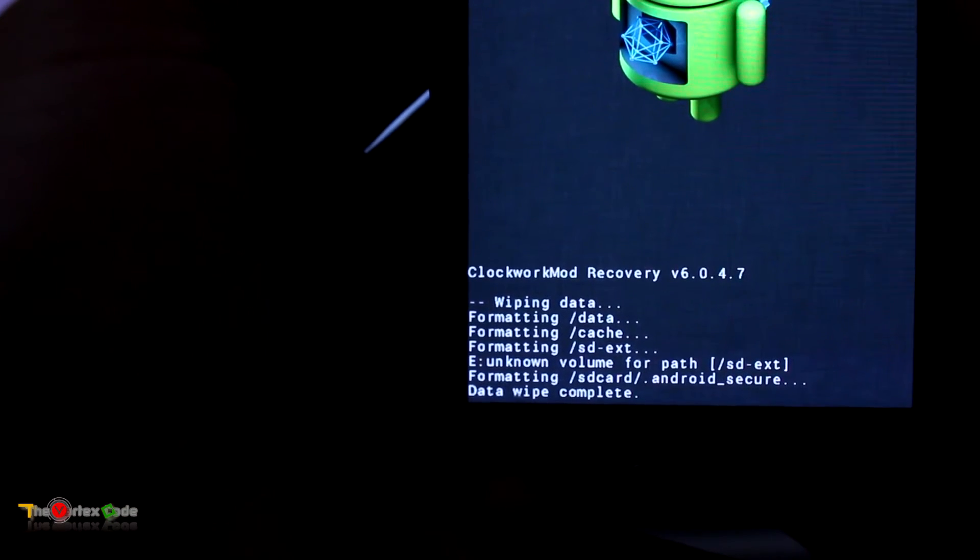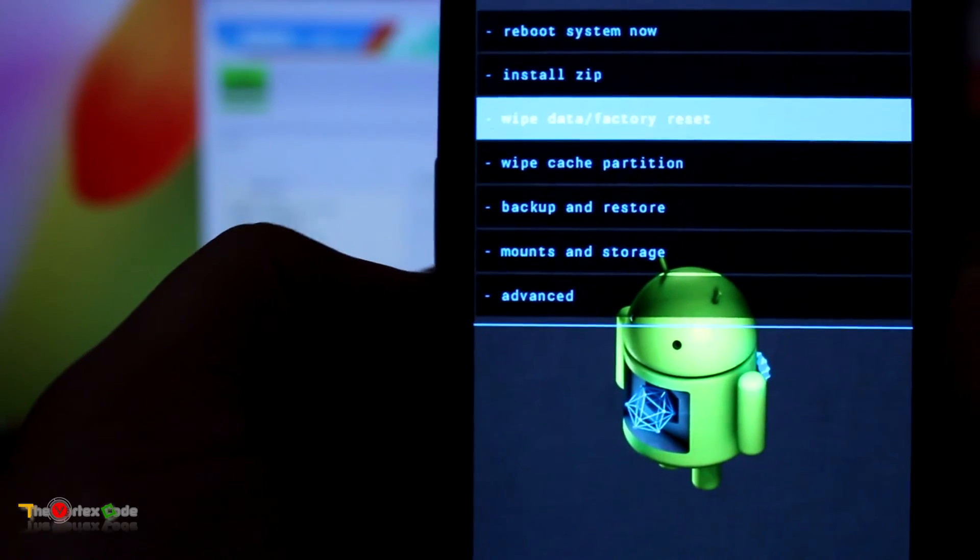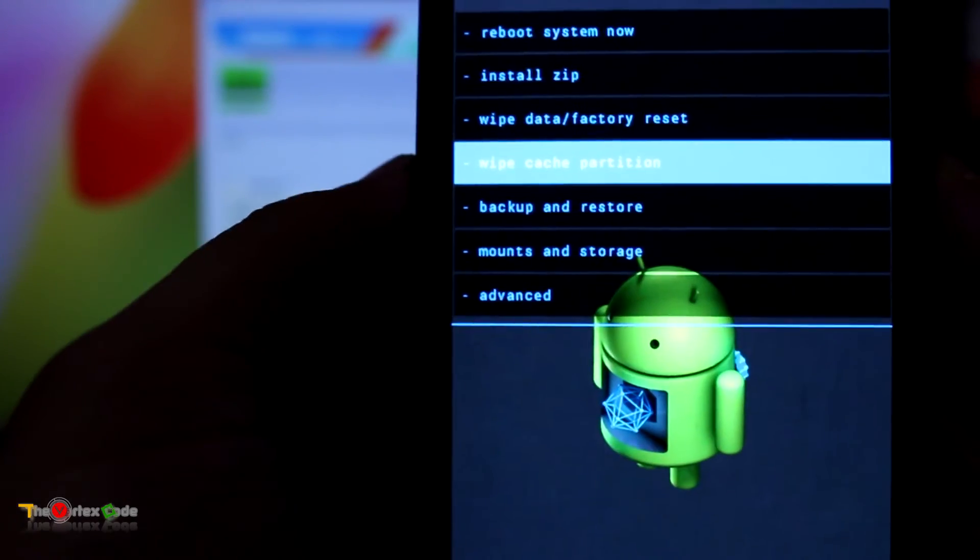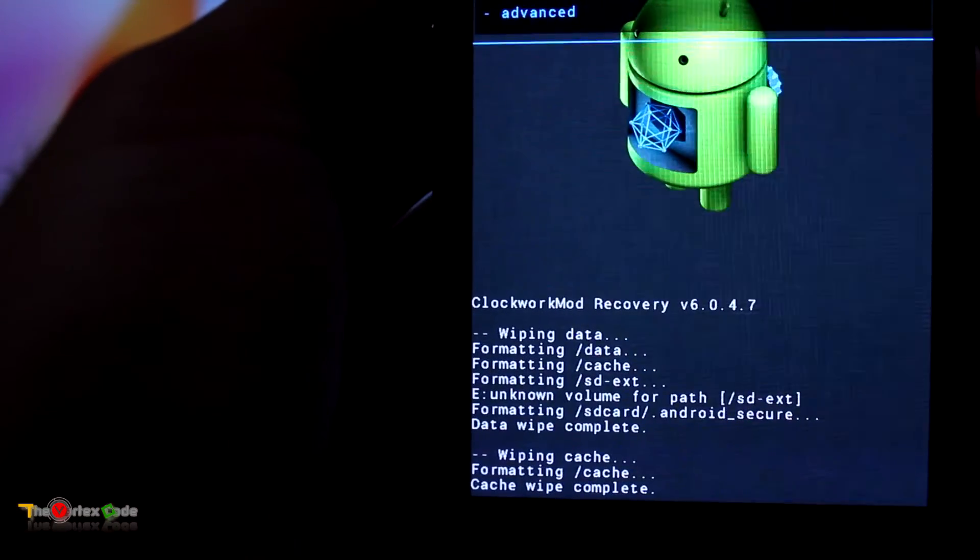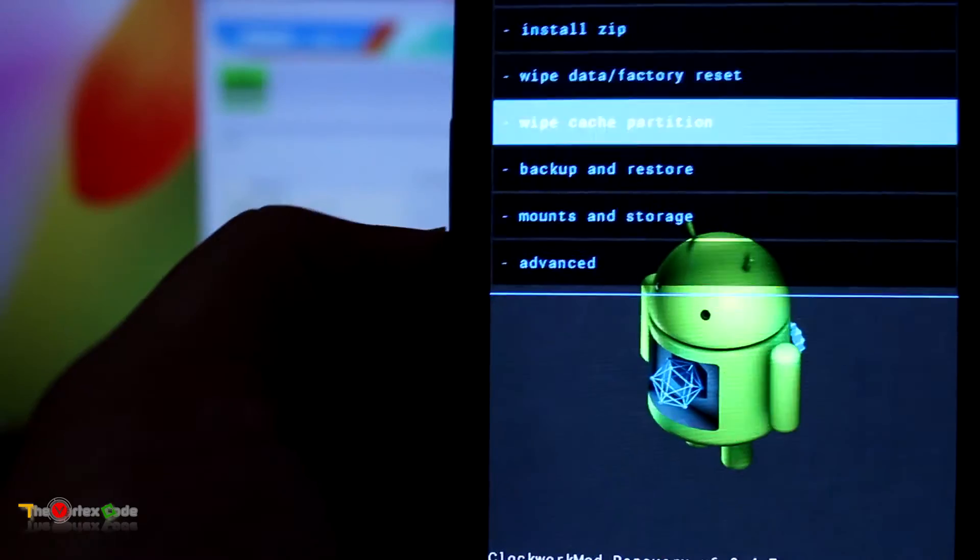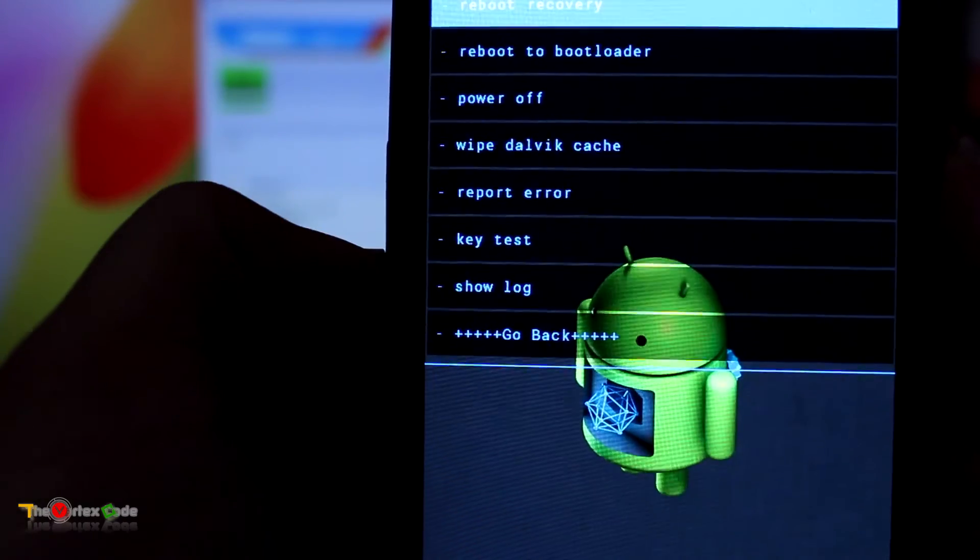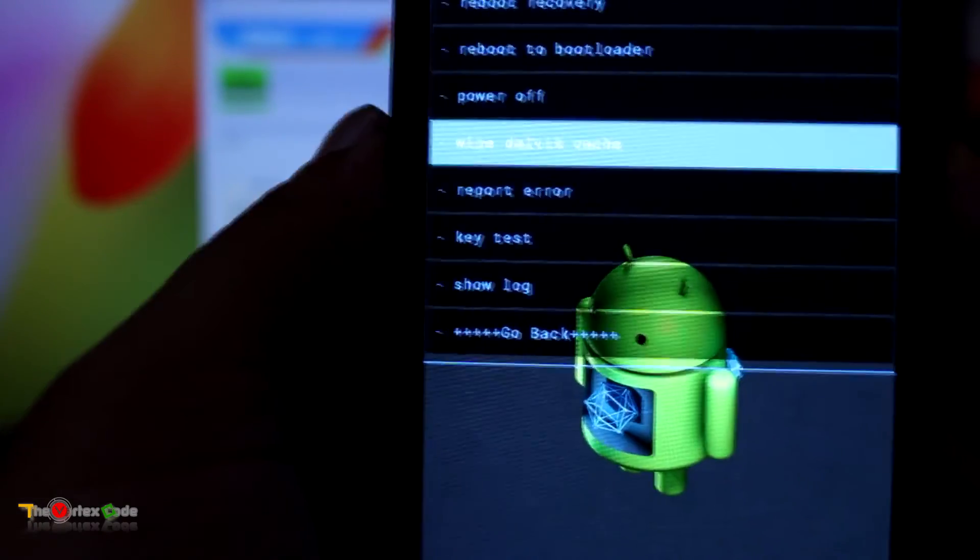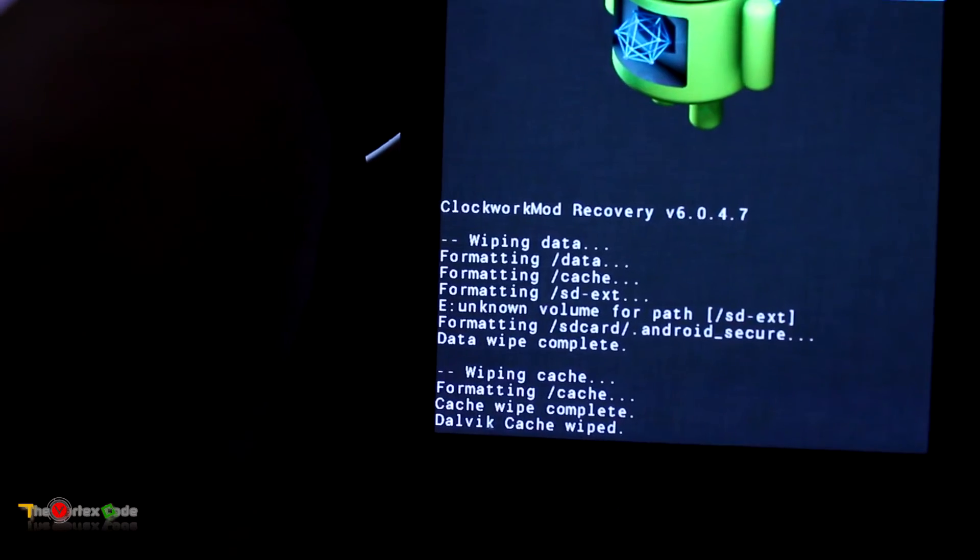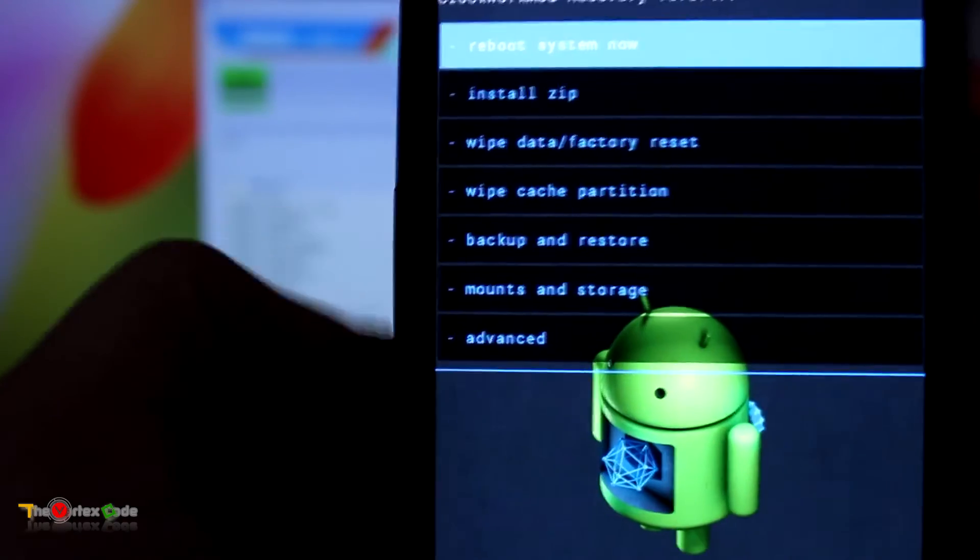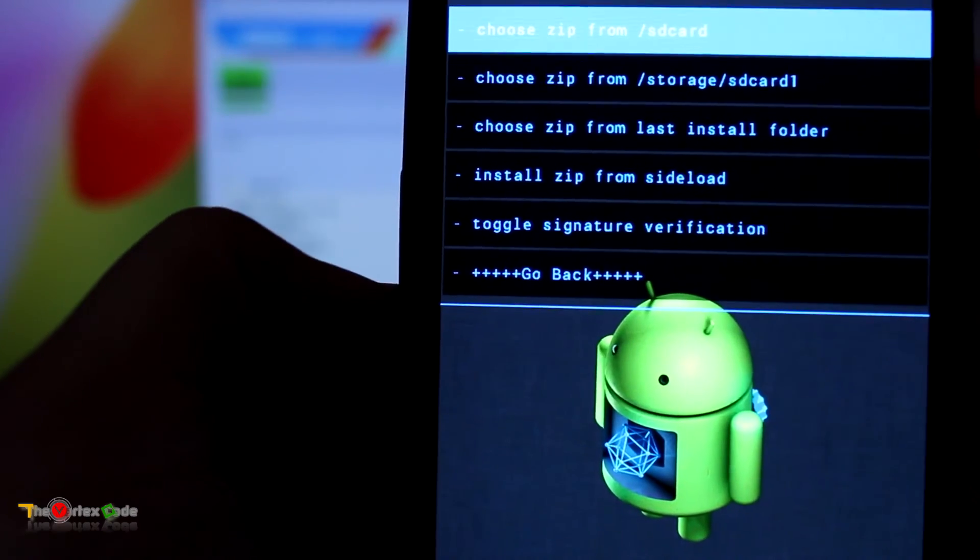Okay, the data wipe is complete. Now we'll wipe the cache partition. Select it and then do wipe cache, and cache wipe is completed. Now we'll go in Advanced, select it, and then wipe Dalvik cache. Yes, wipe Dalvik cache. Dalvik cache has been wiped.